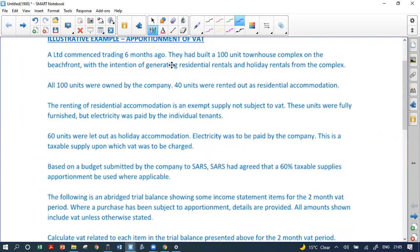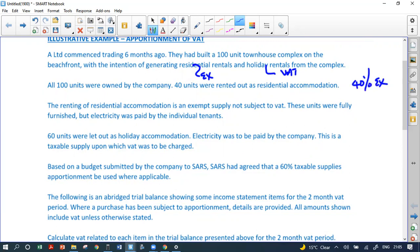A Limited commenced trading six months ago. They built a 100-unit townhouse complex on the beachfront with the intention of generating residential rentals and holiday rentals. Residential is exempt; holiday is vatable. All 100 units were owned by the company: 40 units were rented out as residential accommodation — 40 percent exempt. The renting of residential accommodation is an exempt supply not subject to VAT. 60 units are let out as holiday accommodation — that's vatable. Based on the budget submitted to SARS, SARS agreed that a 60 percent taxable supplies apportionment be used.